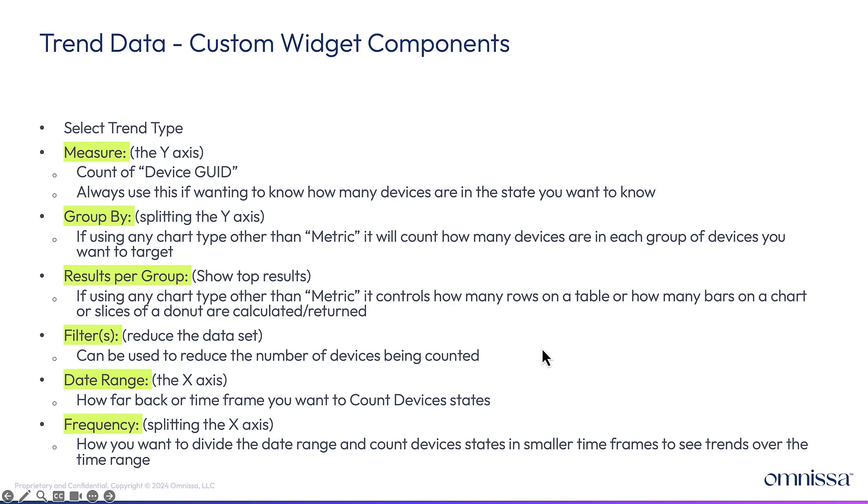So what I'll show you live are the parts of a trend widget. You're going to select a trend type, which is really like a template, if you will. But if you just want to look at everything, you can just select all devices. The measure is the Y axis. So you're counting device states again over time. So you always want to say count of device GUID.